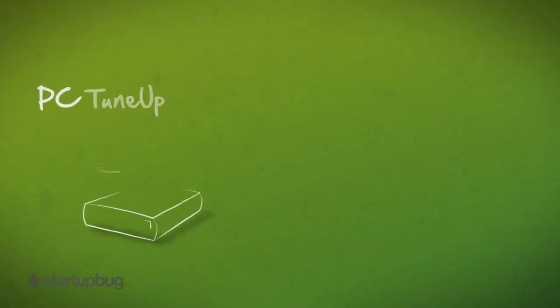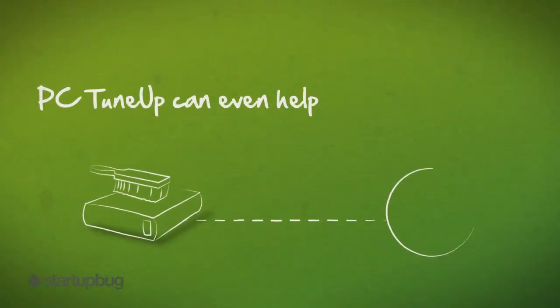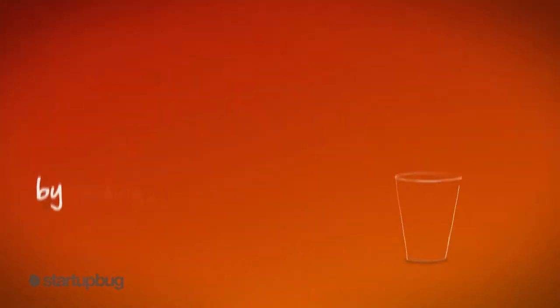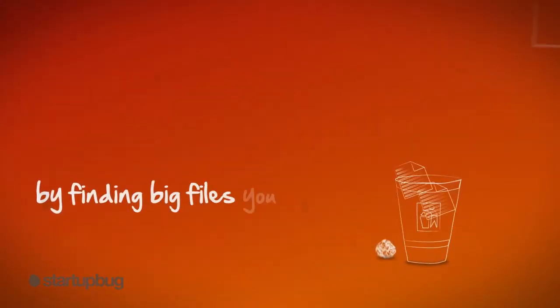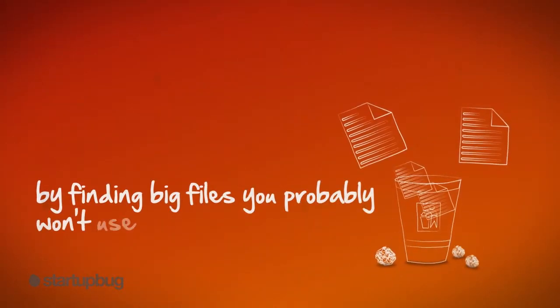PC TuneUp can even help you recover extra disk space by finding big files you probably won't use again.